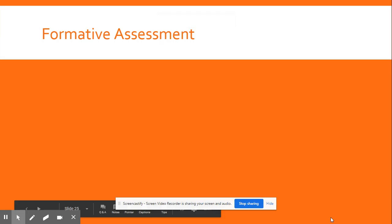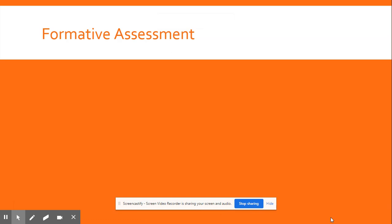Today is your formative assessment day. In the boxes in your slide, you are going to write these ten words. You may pause the video at any time.